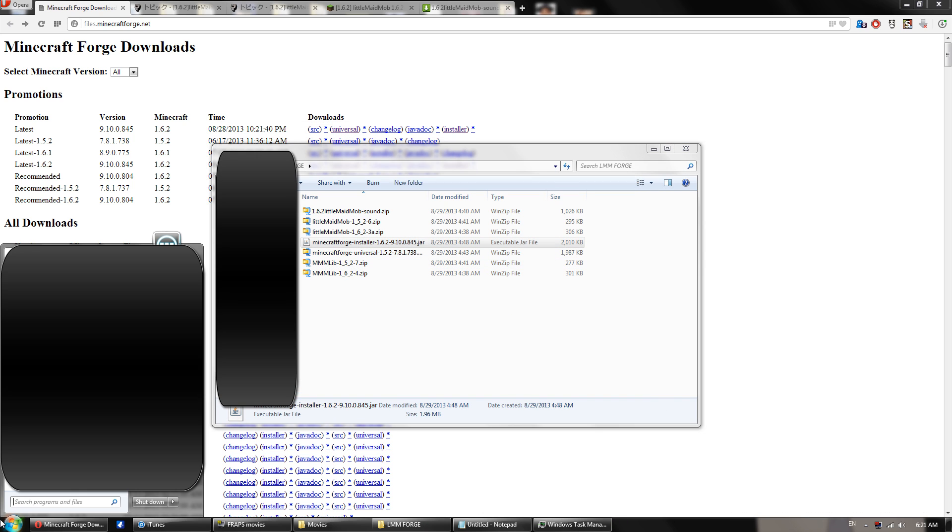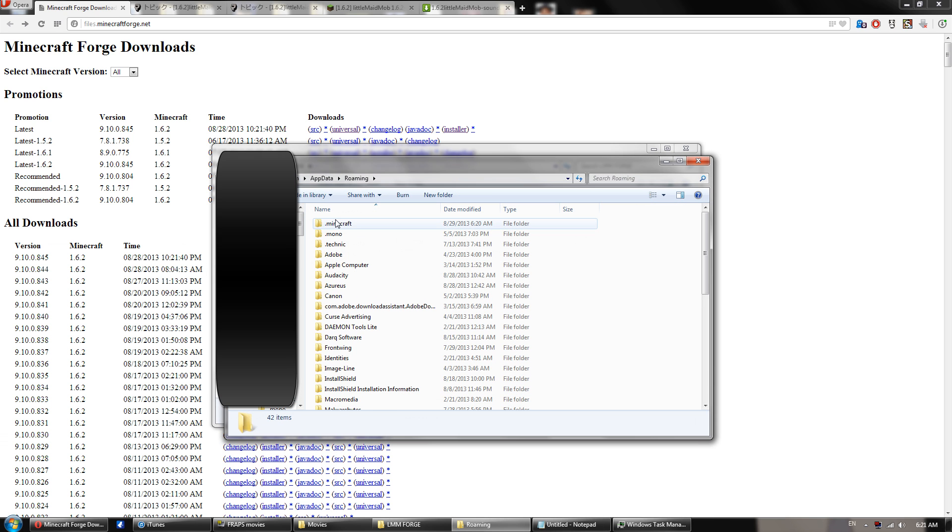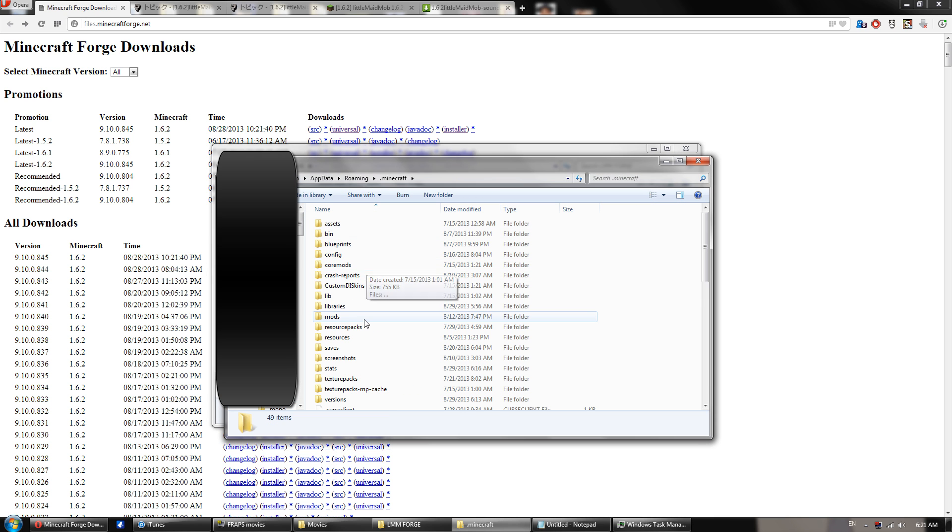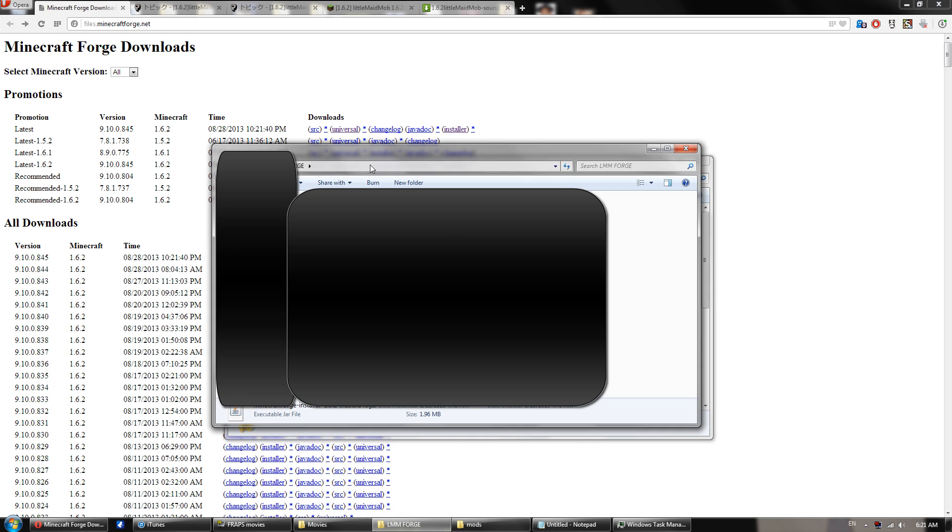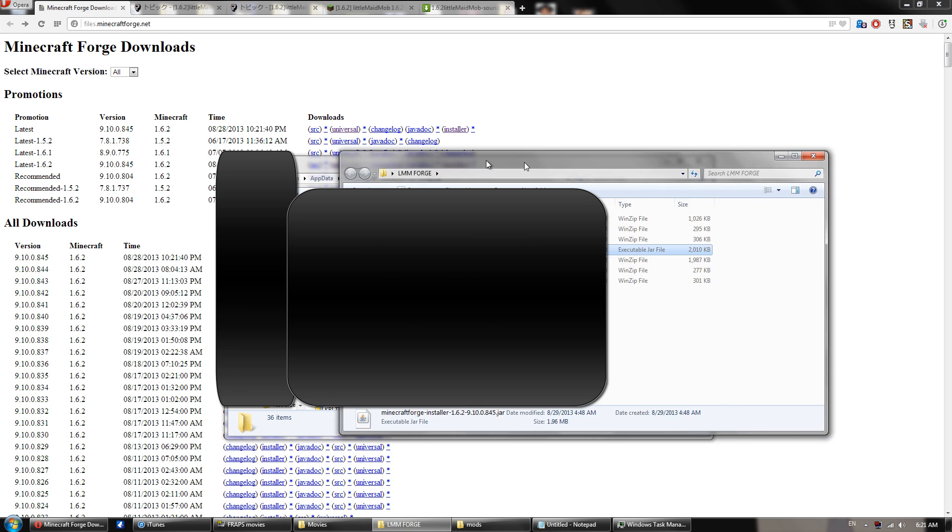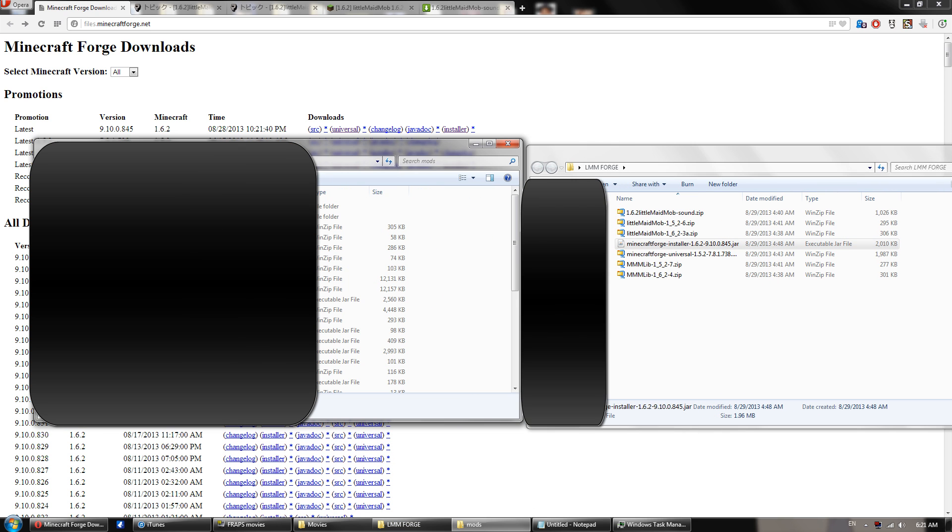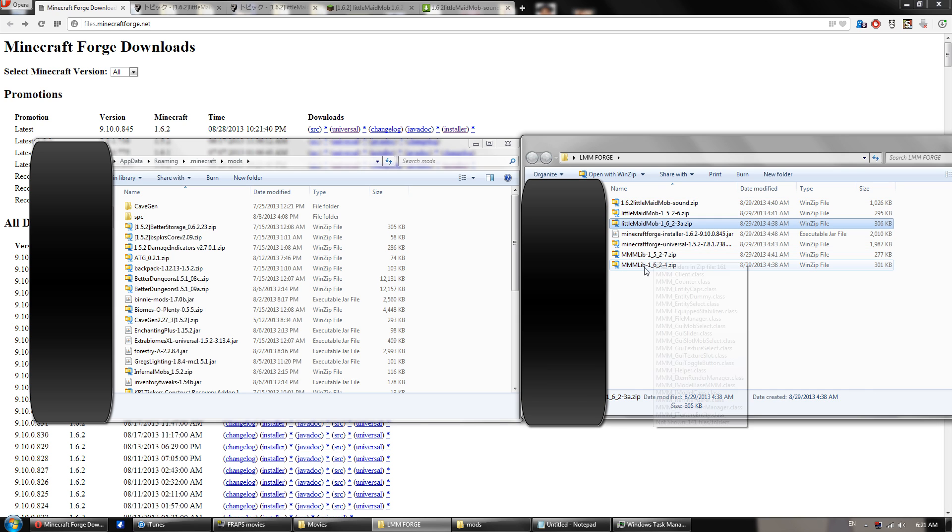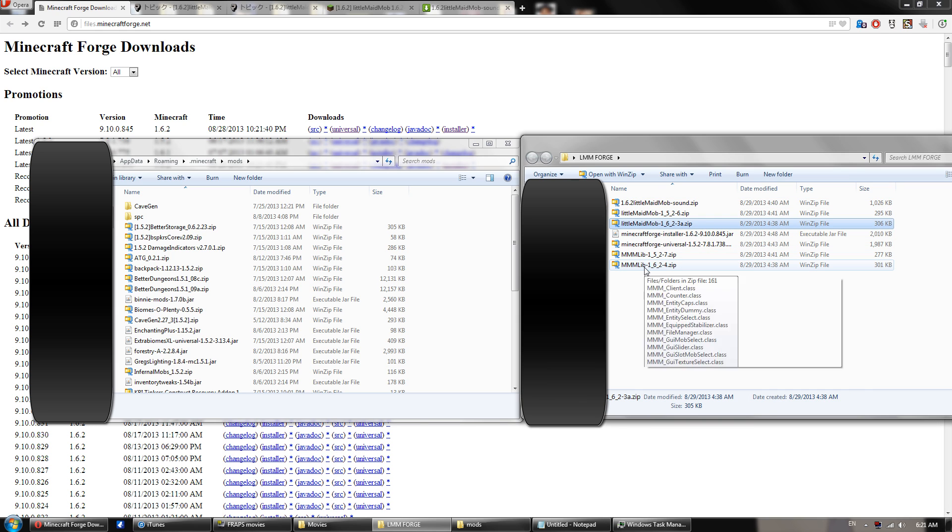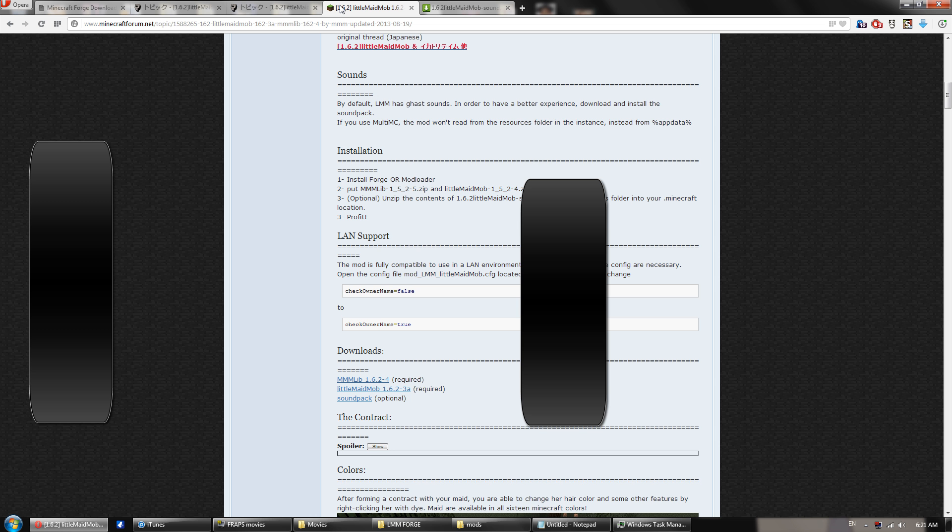And go back to your %appdata% folder, .minecraft, and go to your mods, and then go to the LMMForge or wherever you downloaded your files to. Take the 1.6.2 version, the 1.6.2 version, again, and drag and drop them into your mods folder. If you do not have a mods folder, create it. It'll be fine.